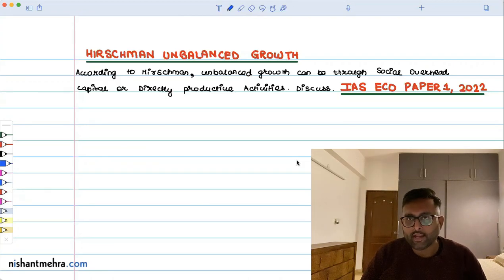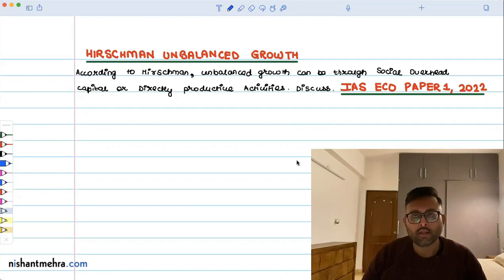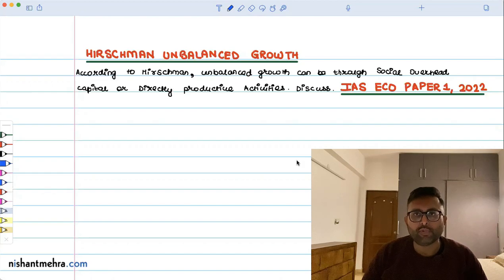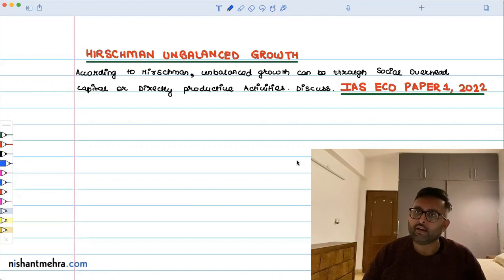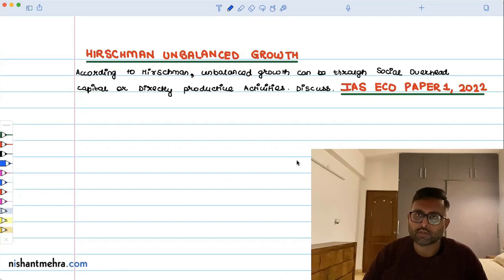You should tell, in case you invest through social overhead capital, how development is going to take place. And if you invest through directly productive activities, how investment is going to take place — telling very briefly what social overhead capital is and what directly productive activities are. It was a small question of 10 marks to be answered in around 150 words.